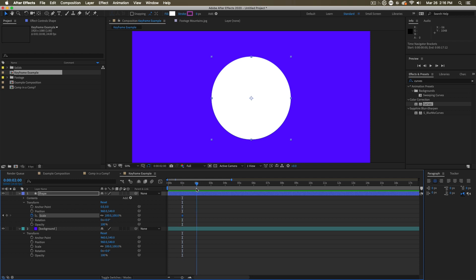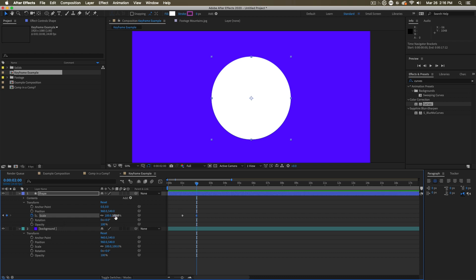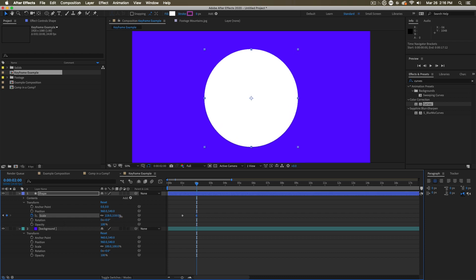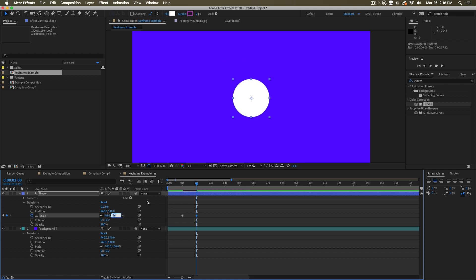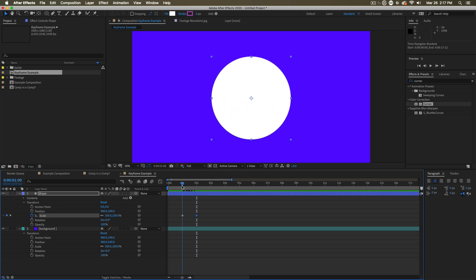If I move ahead to two seconds, I move my playhead there. I can set another keyframe by clicking this button here, setting a keyframe and then increasing or decreasing, changing that number any way I'd like. But let's set it down to 50%. Since we've set our two keyframes between them, we're going to see change over time.